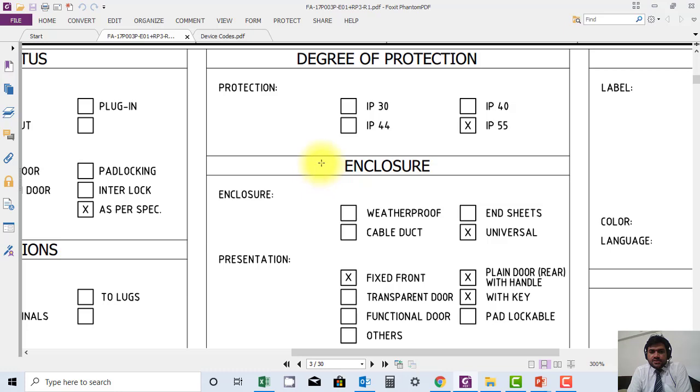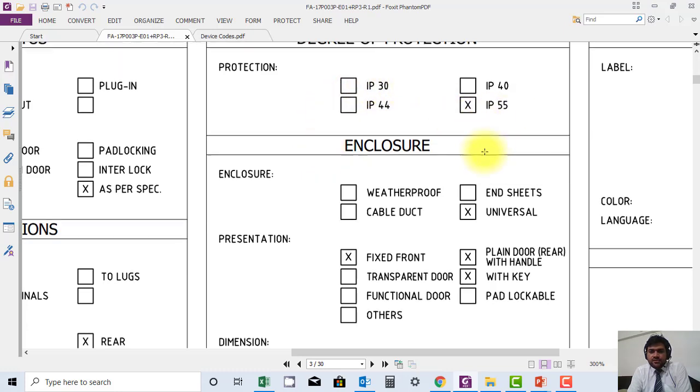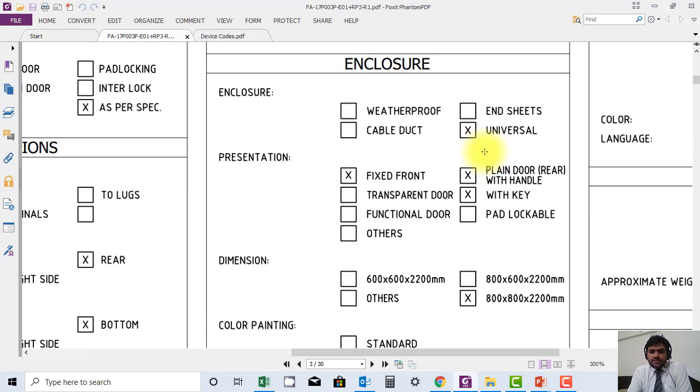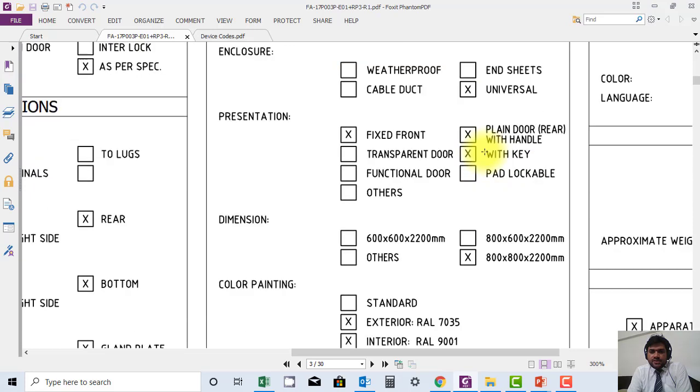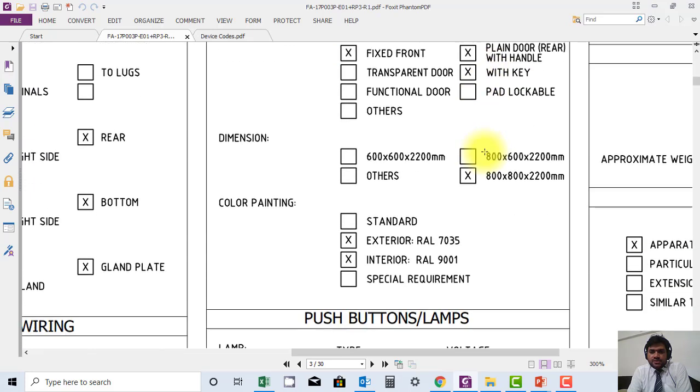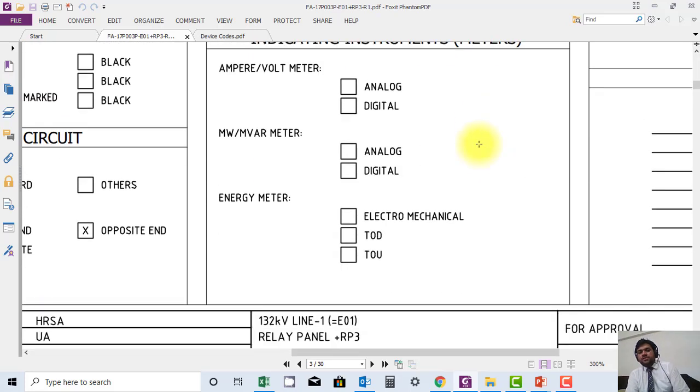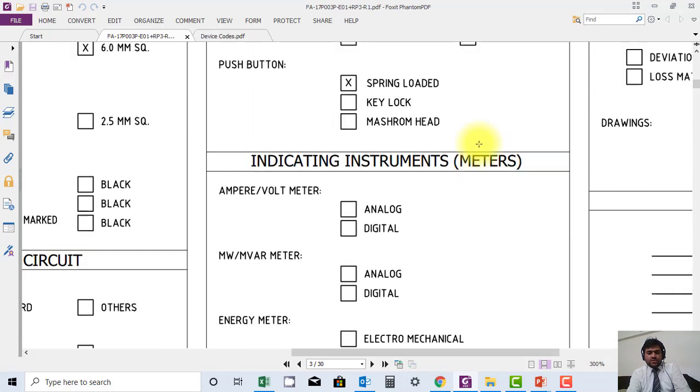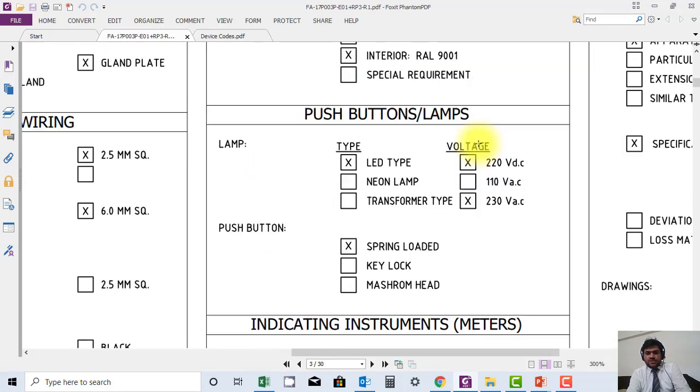In general characteristics here, the degree of protection IP class is mentioned. IP55 is provided. Enclosure type is also mentioned. So different information is available which is really useful for new learners.